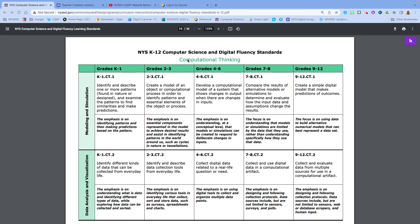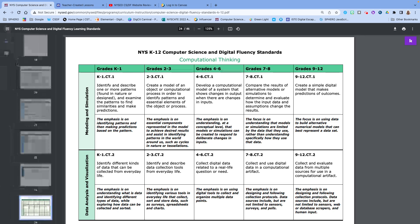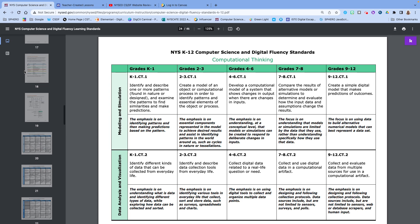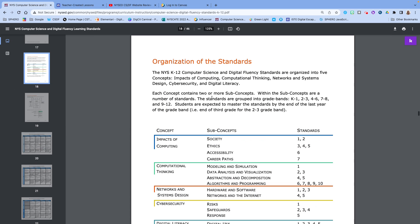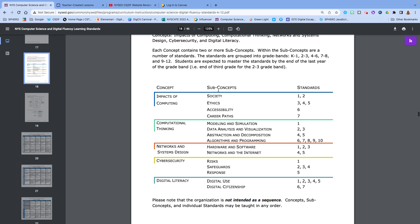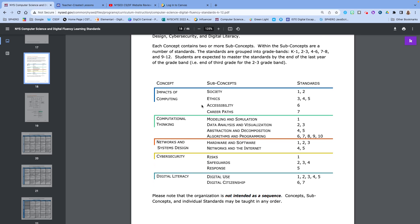So in this video we're going to take a peek at computational thinking. I'm just going to scroll right back up to the organization of the standards for us to take a quick peek at the four subconcept areas and how the standards are broken down, and then we'll dive right into what these standards are actually asking us to do.